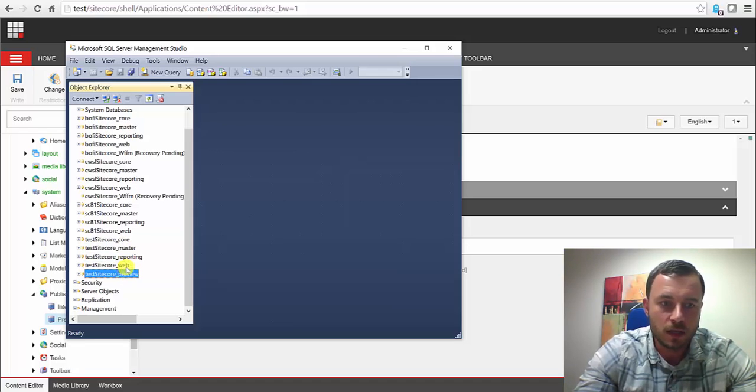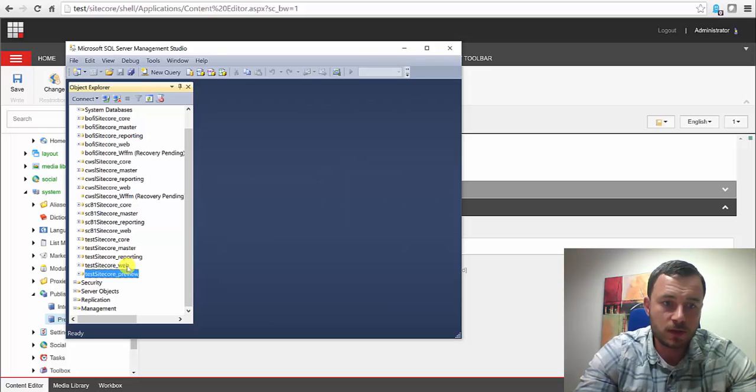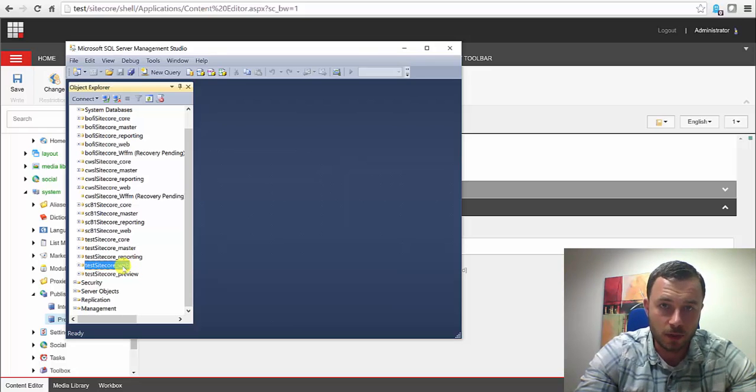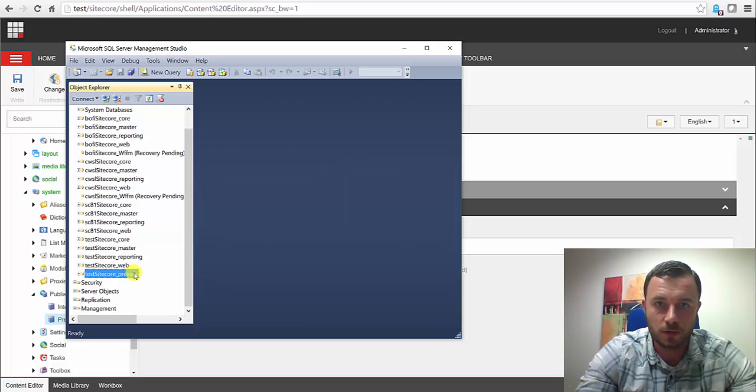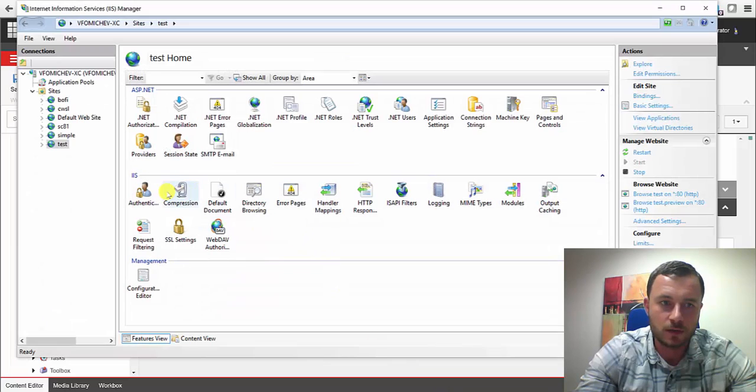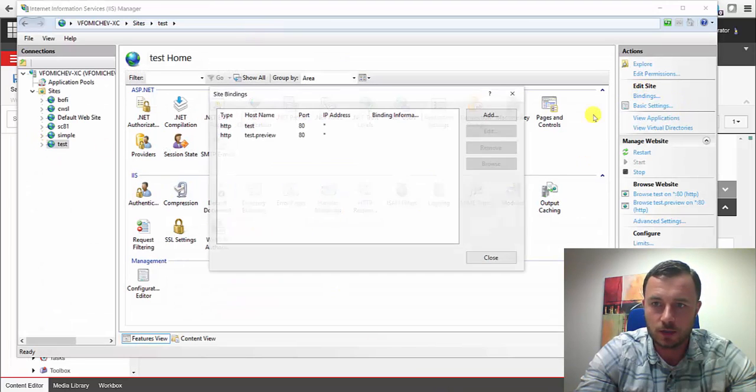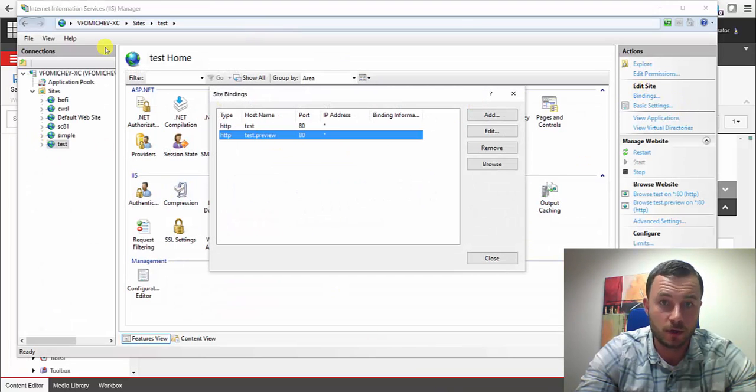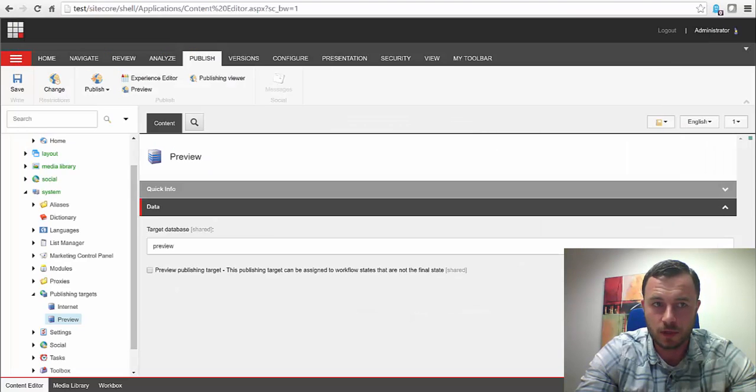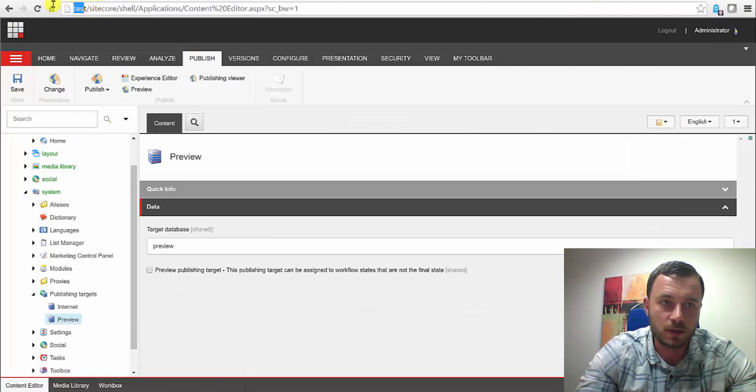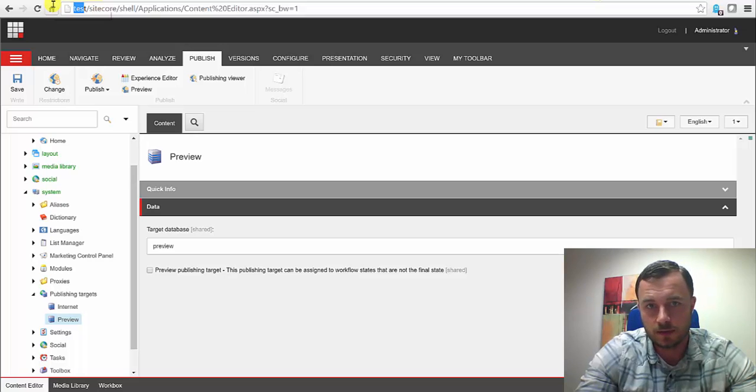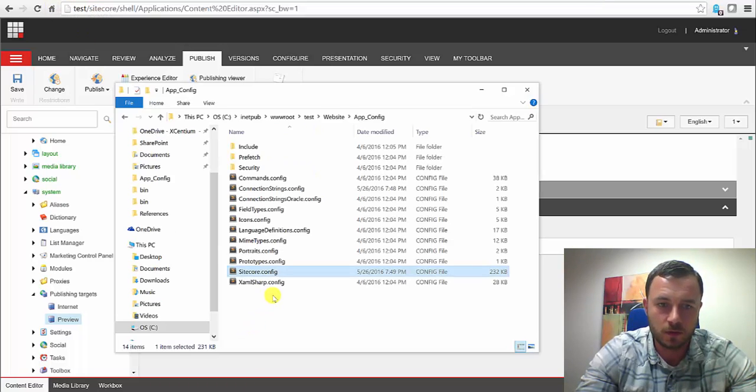What I've done is simply stopped the SQL Server instance, I copied the web databases and I've attached them as the Preview database instance. What I've also done is I've gone into the IIS Manager and also created a new binding for our new Preview site. If you notice, our current domain name is just simply Test. Now, there are a few more things that we need to do to enable the Preview environment.